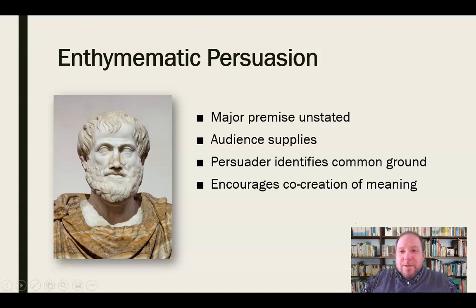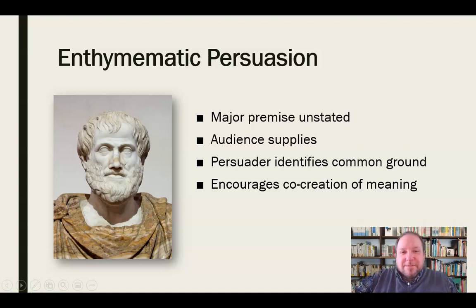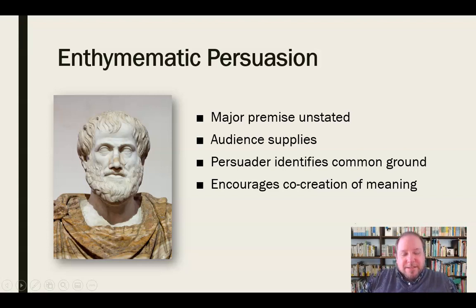All of this comes from what Aristotle called the enthymeme. The enthymematic process of persuasion skips the major premise — it's a kind of adapted syllogism, but it goes beyond that even.